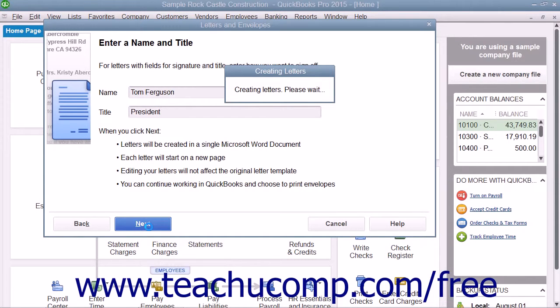Note that in order to use this feature, you must have Microsoft Word and either QuickBooks Pro or Premier.